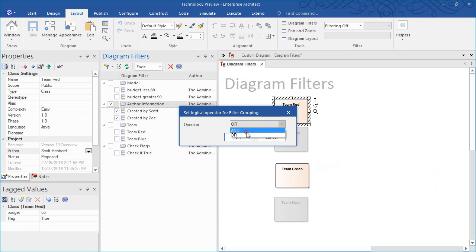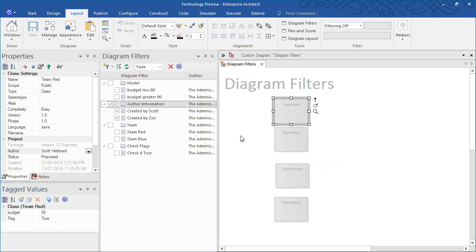However, when we change the logical operator to AND, it produces a different result, indicating that no elements are authored by both Scott and Zoe.